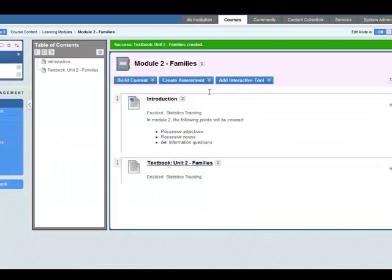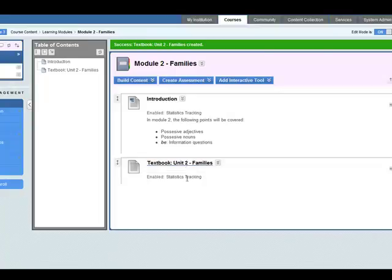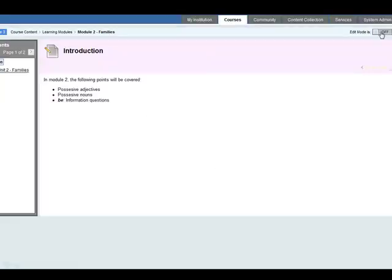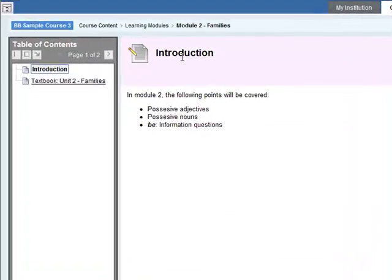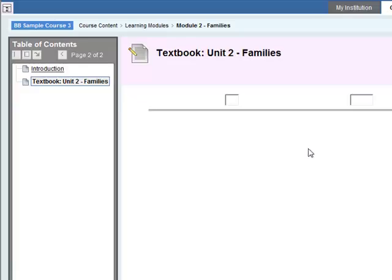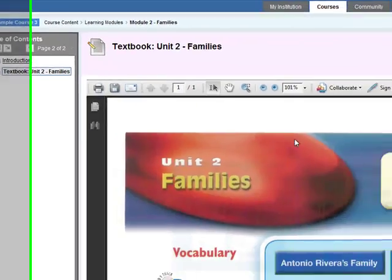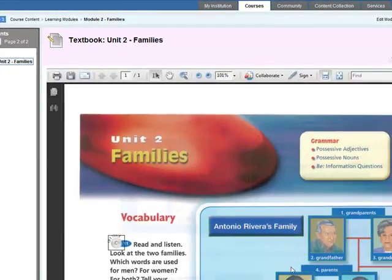We've added the item and the file here. Let's have a look at what the student will see. So you need to go to edit mode is off, so click on that edit mode off. So the student will see this, they will see an introduction here. They'll have to click through here or here to see the PDF file will open up here.